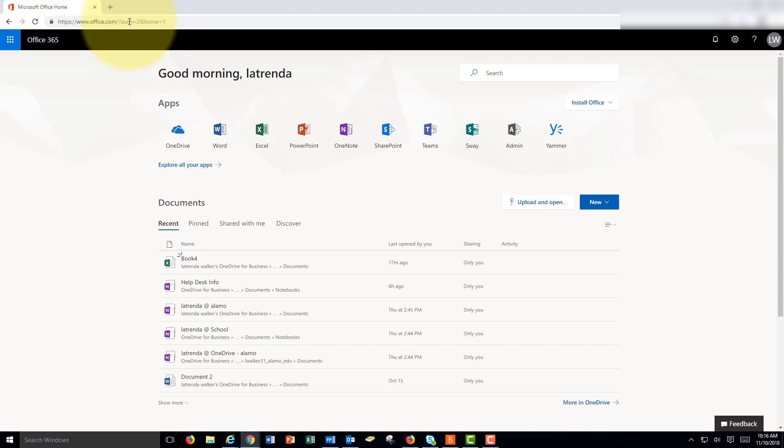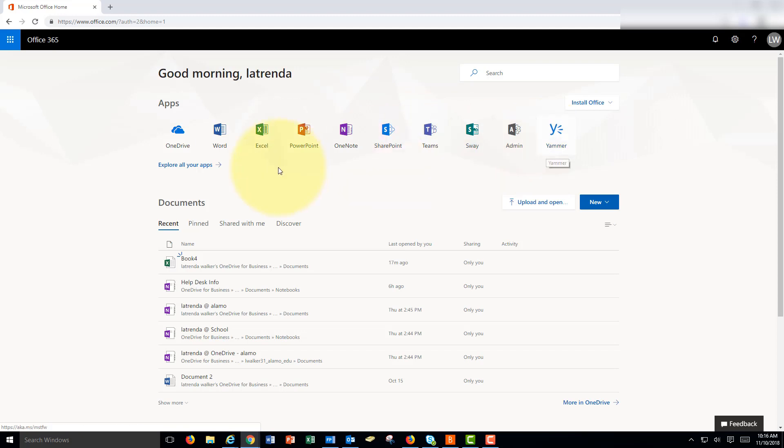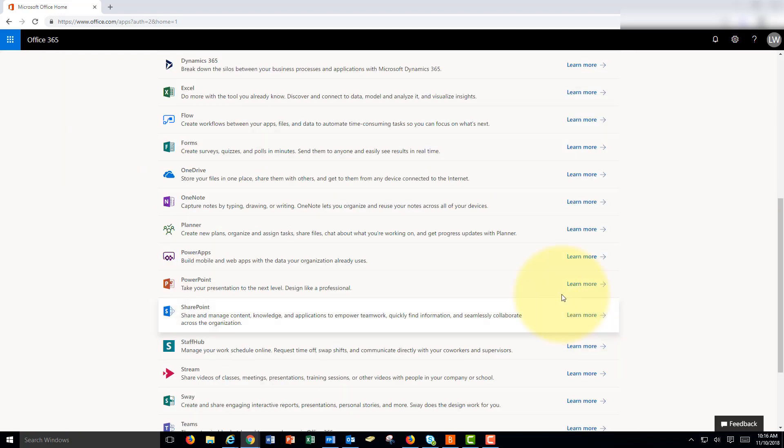You'll log in with your work email and your password if requested. If you don't see Microsoft Forms listed, you can tap explore all your apps. Find forms and tap on it.